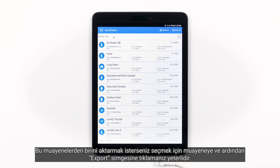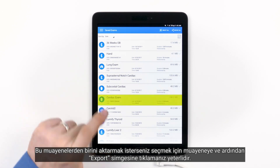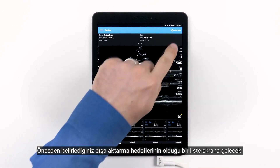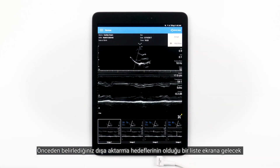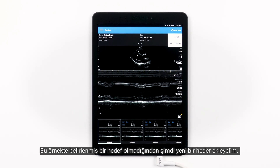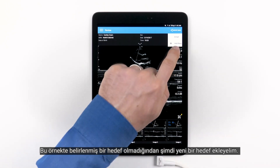If you just want to export one of these exams, you can simply tap an exam to select it and then tap the Export icon. A menu will pop up with a list of export destinations you've already set up, or it'll give you the option to add a new export destination. In this case, nothing is set up, so let's add a new destination.